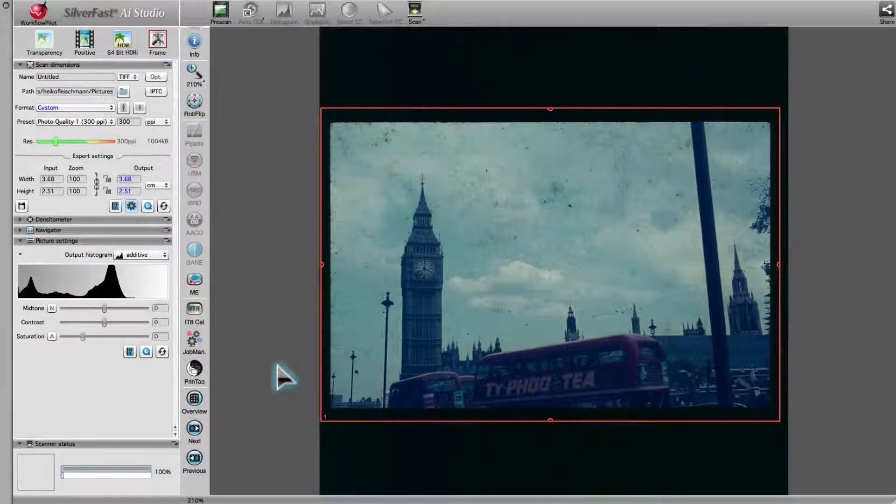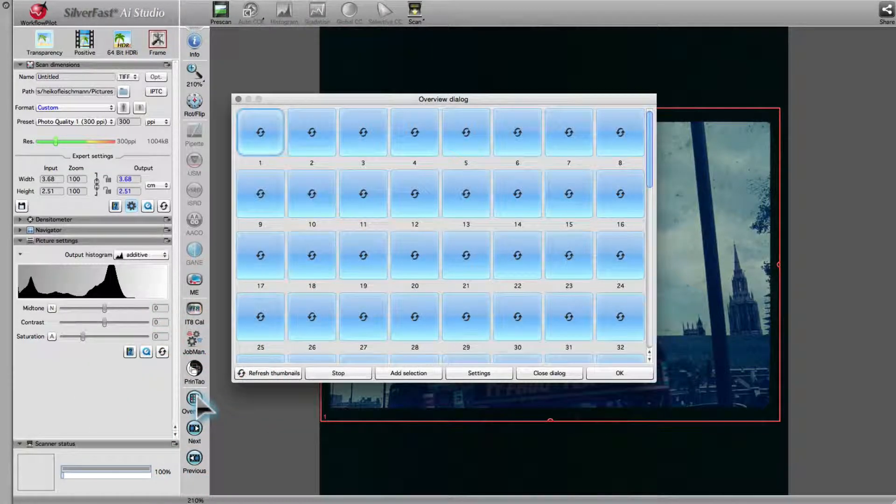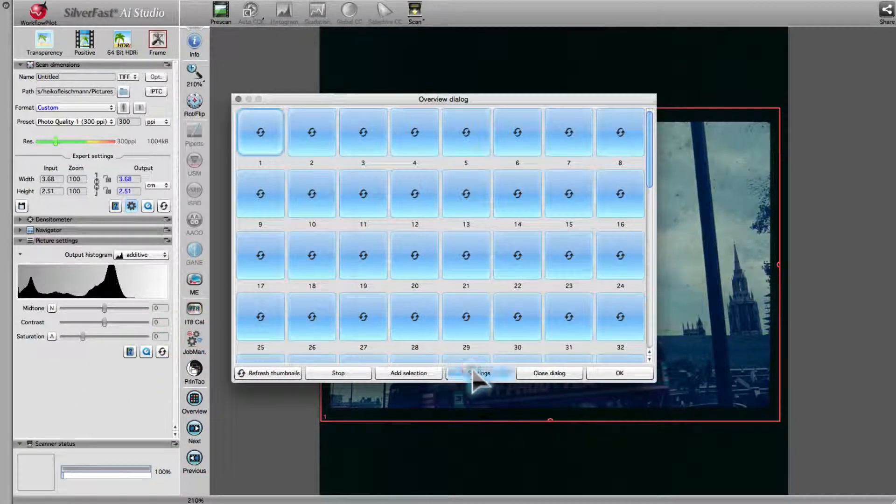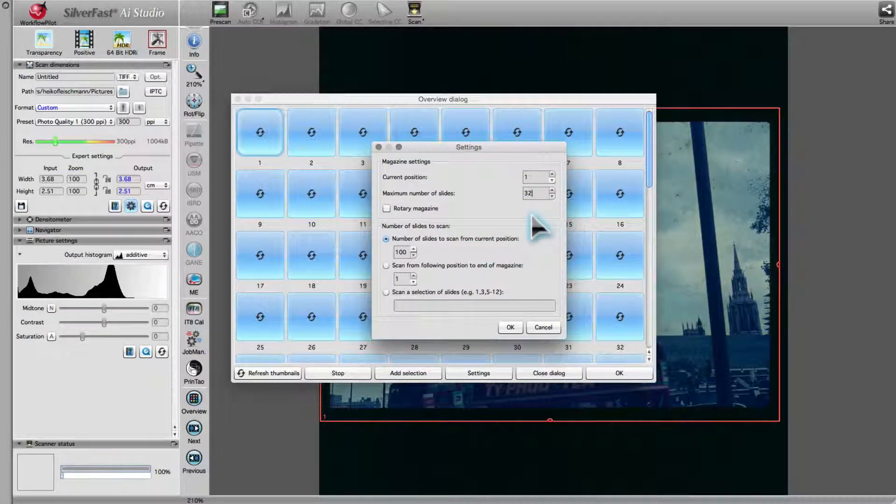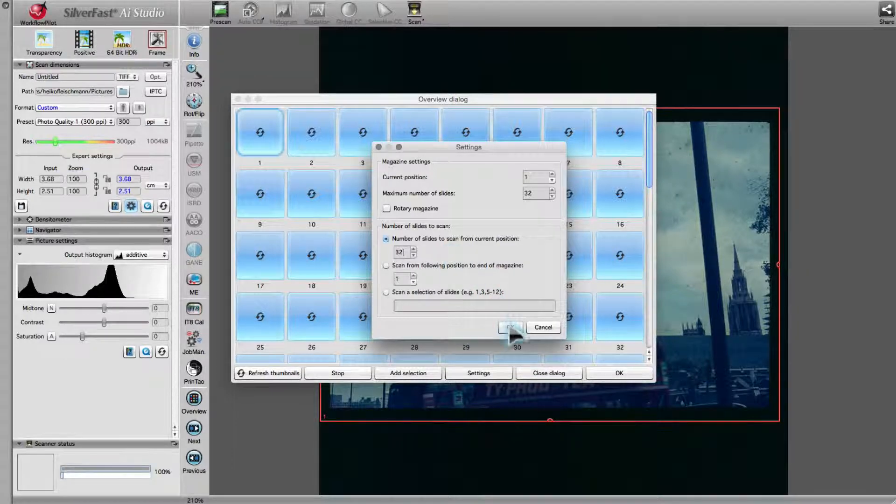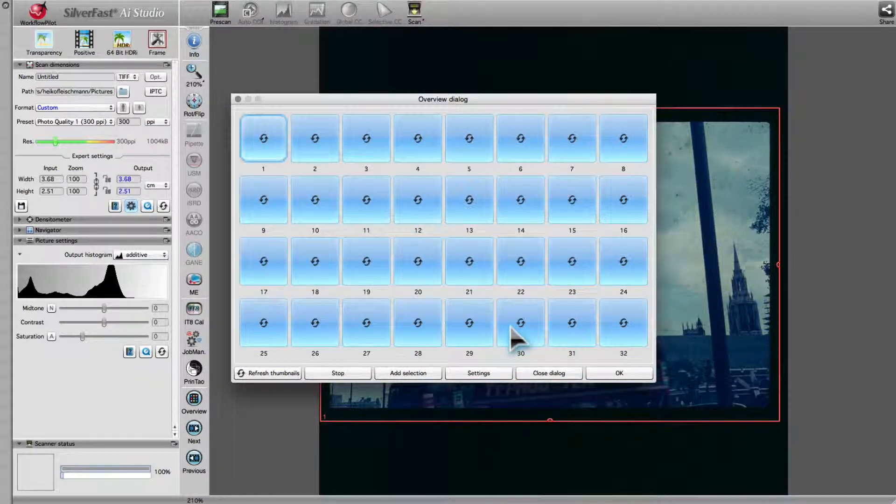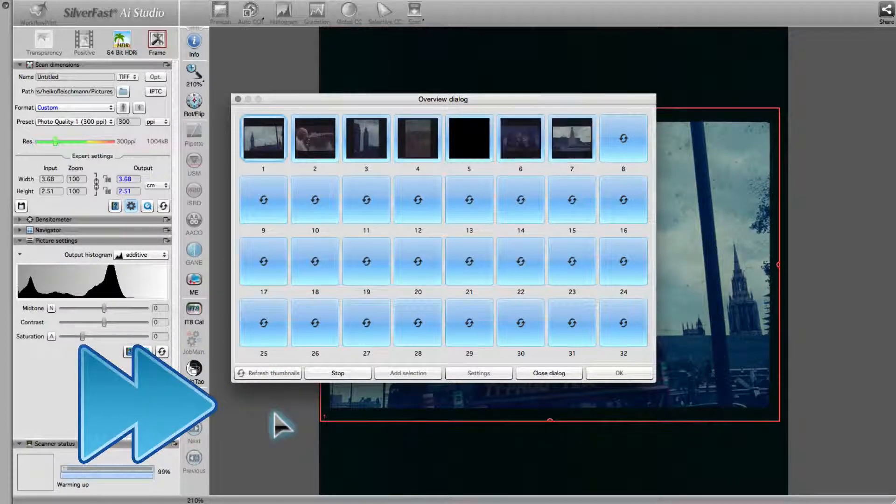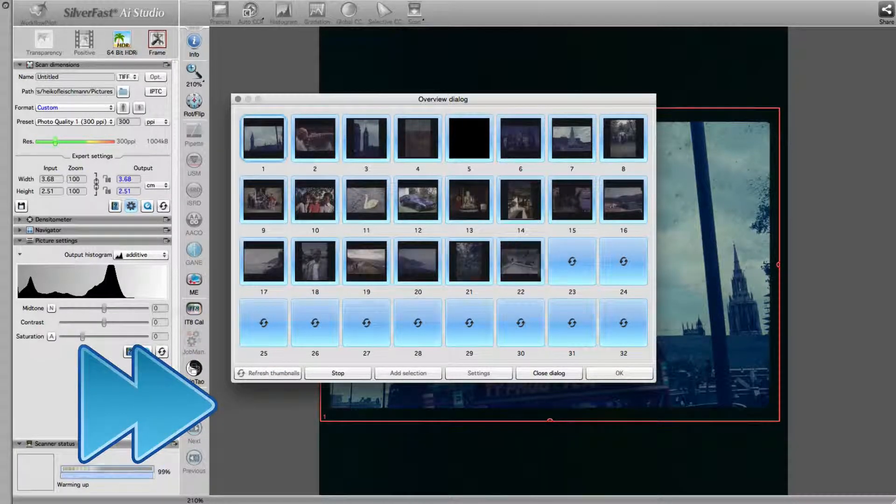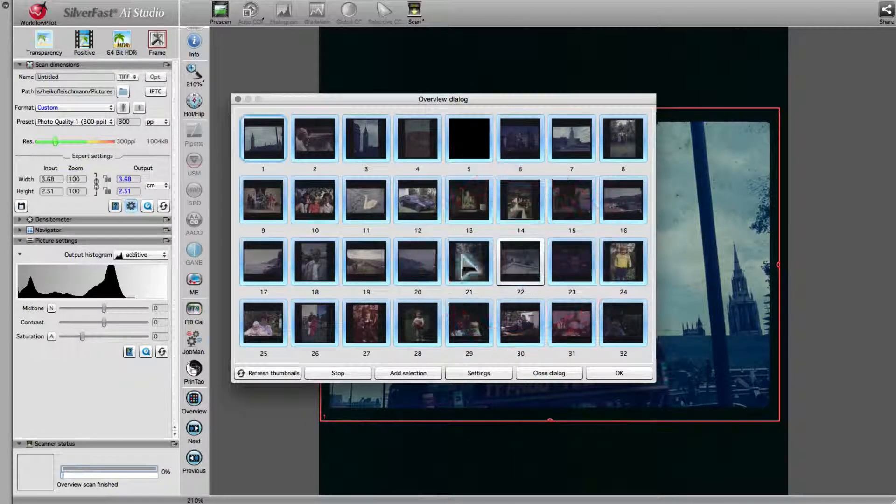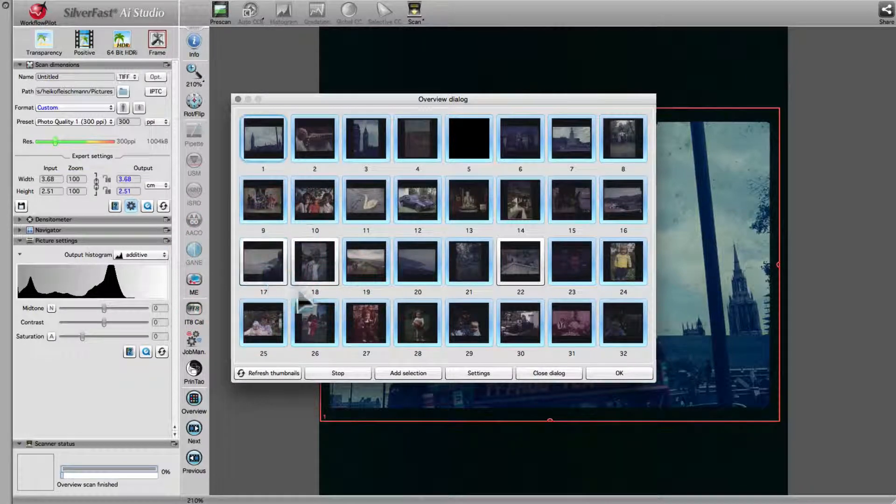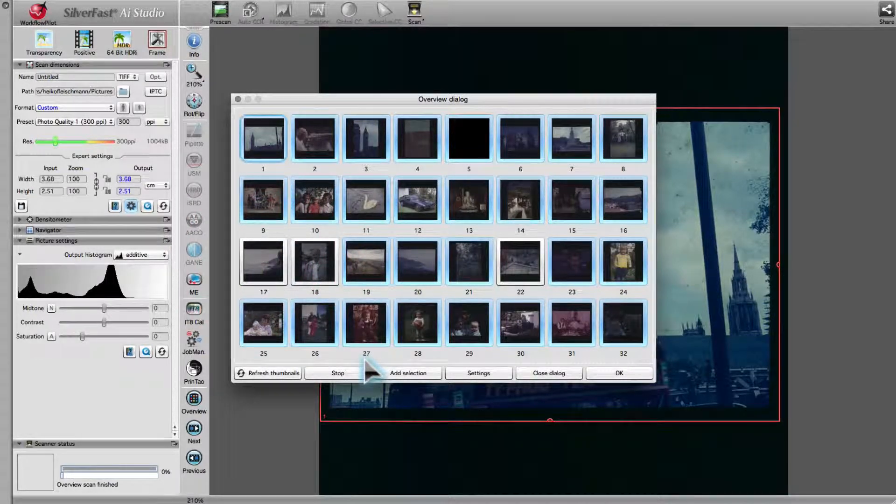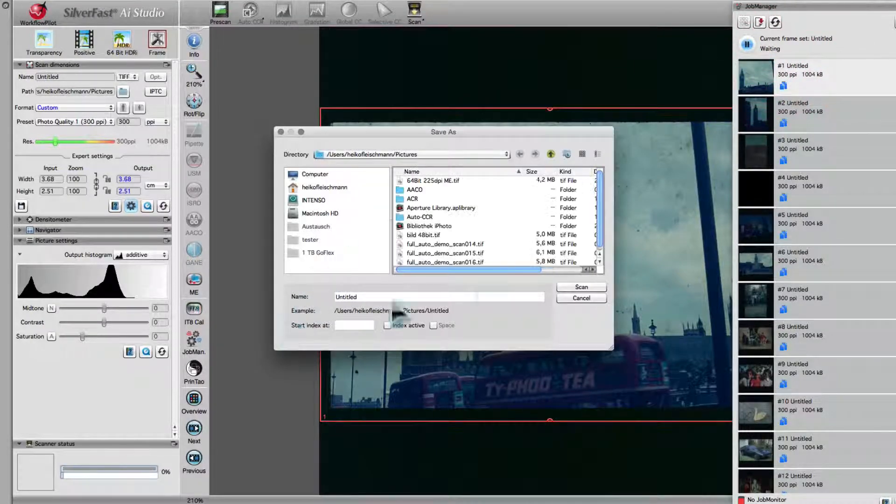To scan an entire slide magazine, first open the overview. Set the type and size. Magazines are available with capacities of up to 100 slides. Then click on refresh thumbnails. This can take a couple of minutes depending on the size of the magazine. Deactivate the images you don't want to scan. Add the selected images to the JobManager and start the archive scan.